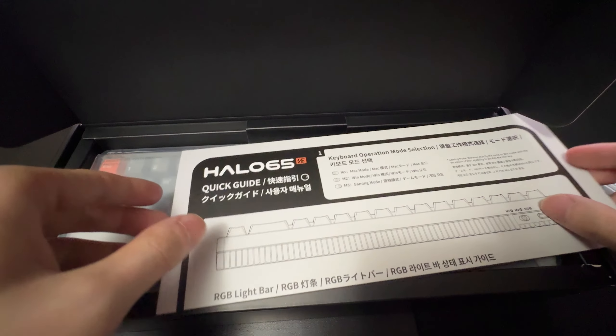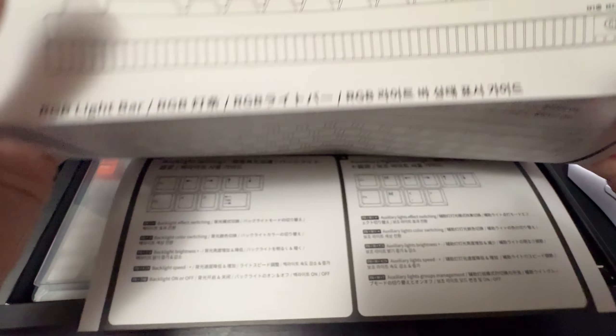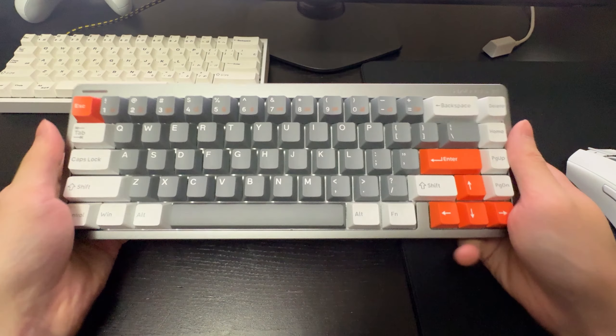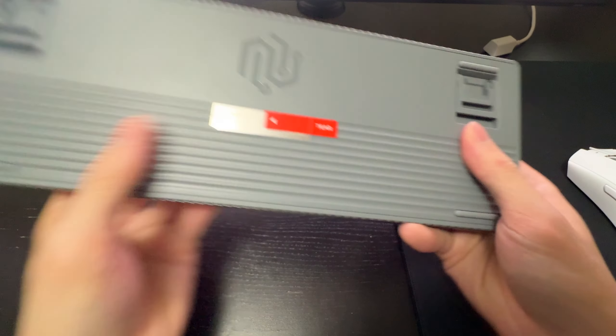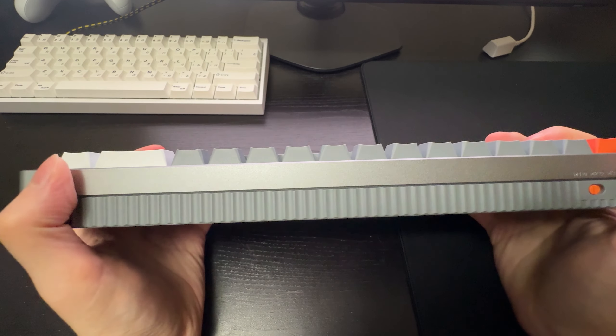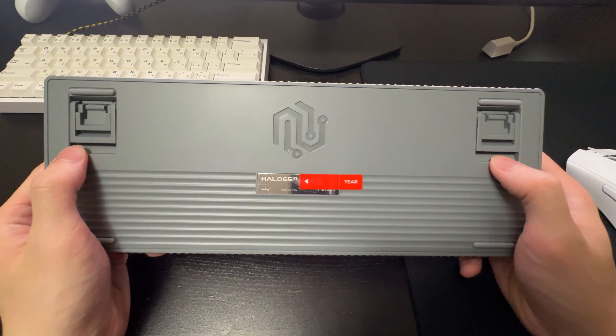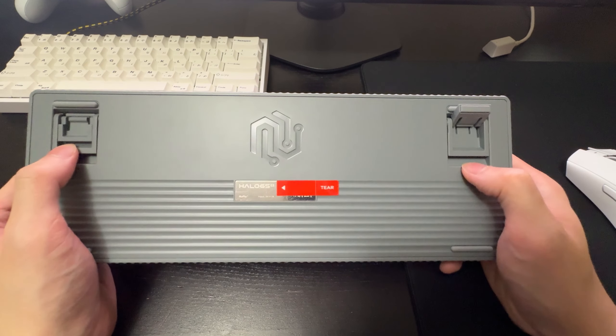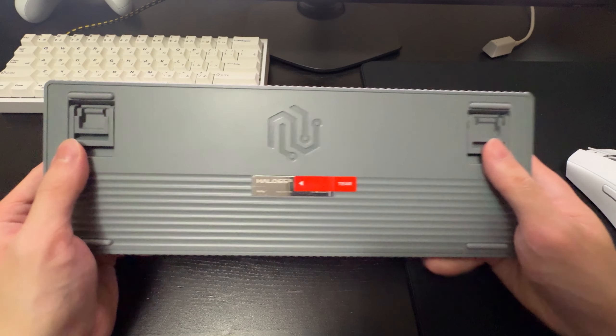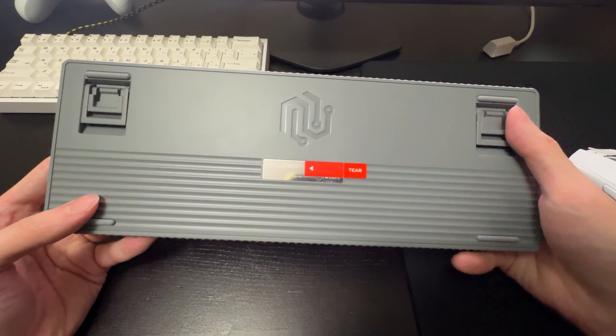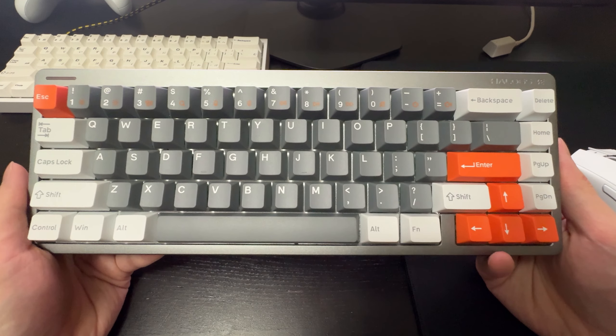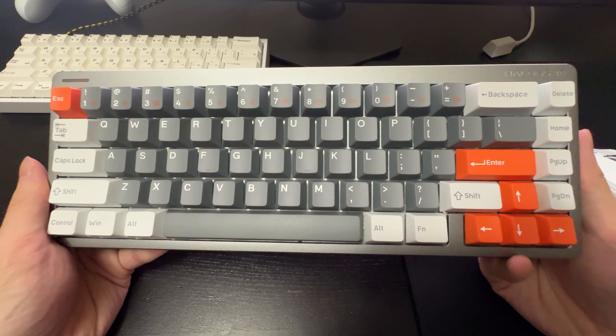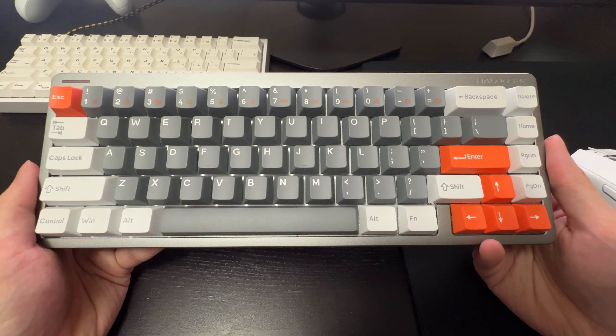So in the box here we get a quick start guide with all of the keyboard shortcuts as you can see. You also of course get the keyboard itself. This is a plastic chassis on the bottom here but the top faceplate is aluminum. On the bottom you have two kick-up feet with two separate adjustable levels as you can see. And on flat you just have four rubber feet on each corner. This is what the default keycaps looks like. I actually really like the aesthetic here. These are PBT keycaps.